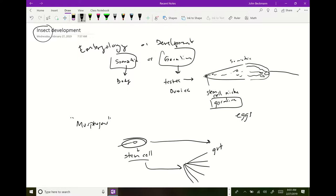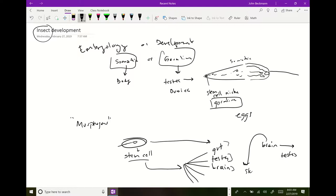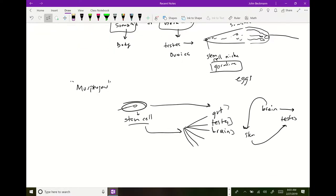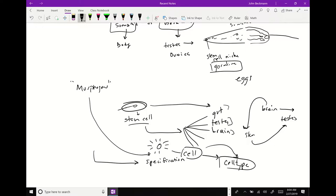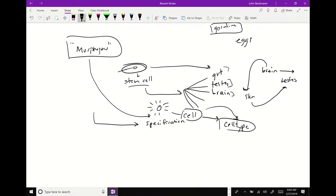That zygote could form gut cells, testes cells, or brain cells — but all those cells are different. You can't take a brain cell and change it into a testes cell without reverting it to a stem cell first. So development is a process of continual specification of cell types with no going back. Morphogens are chemicals, proteins, or signals that tell a certain cell to change to a more specified cell type — with no going back. A lot of development is the study of these morphogenic effectors and figuring out the causal signal that tells certain cells to develop a certain way.